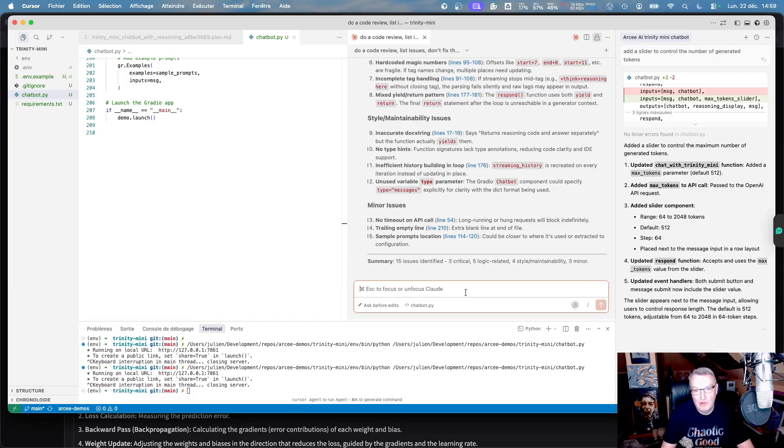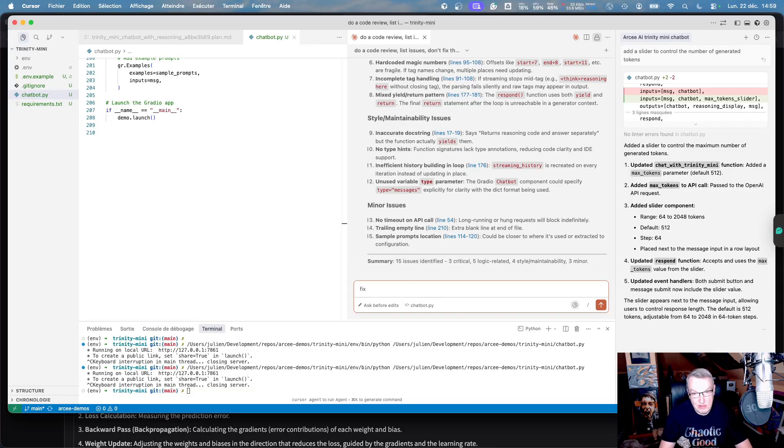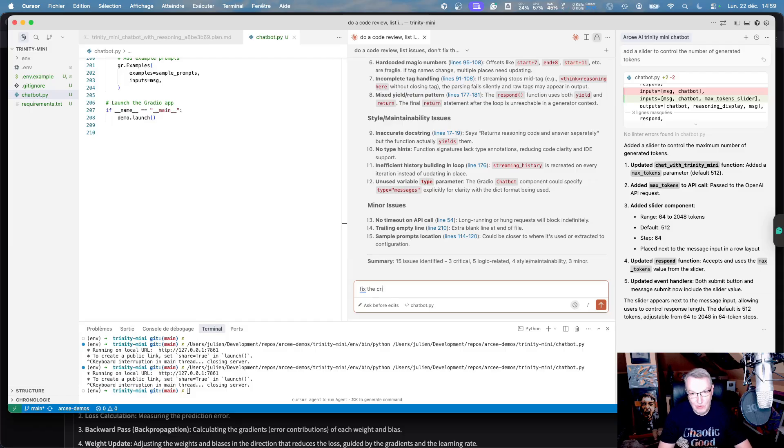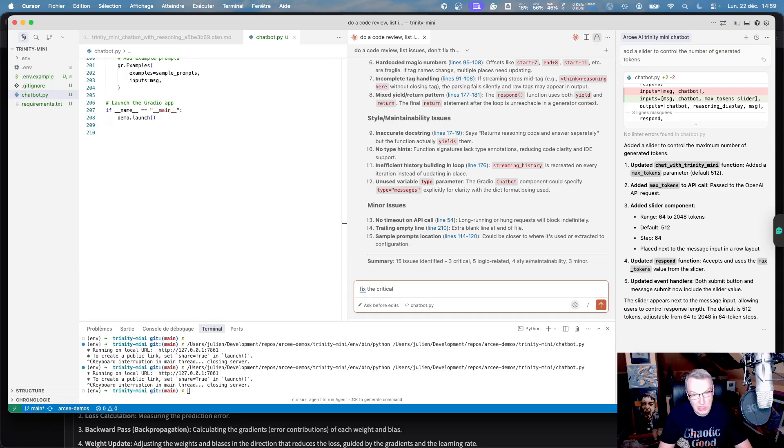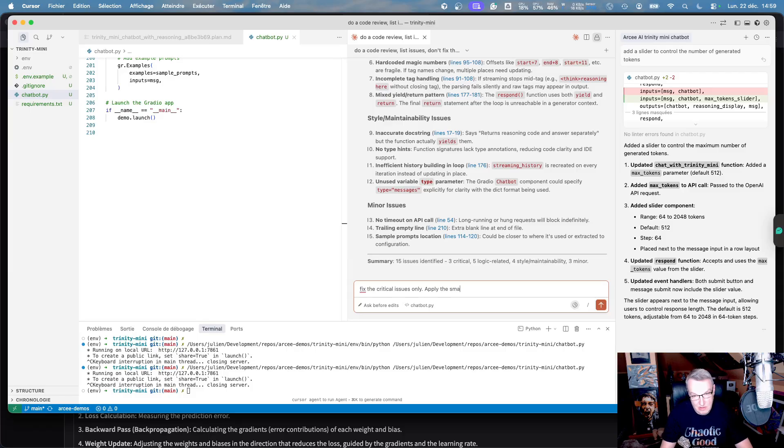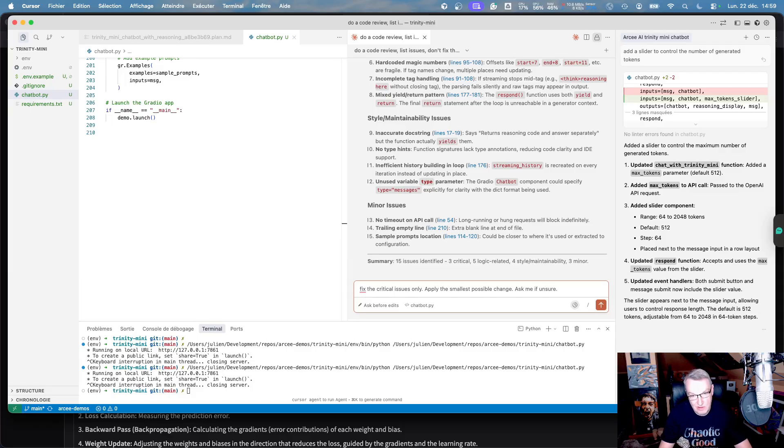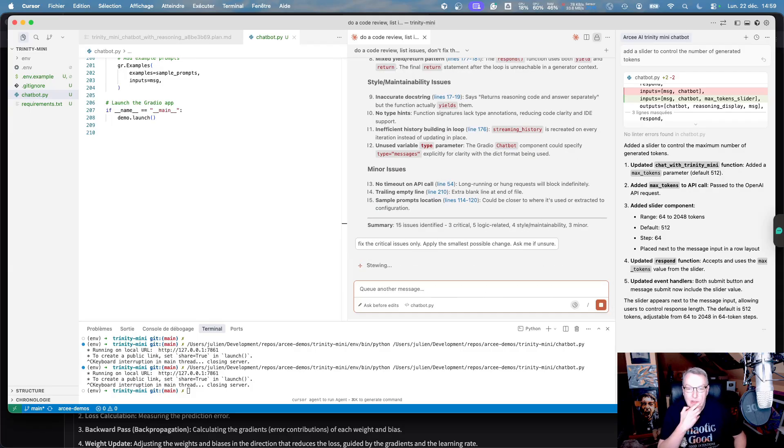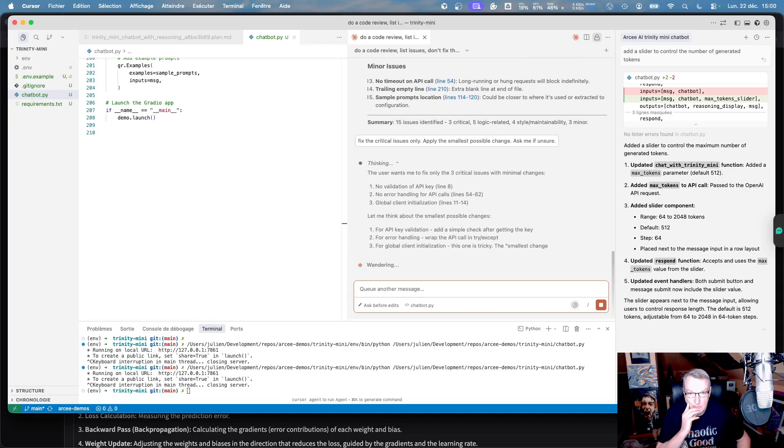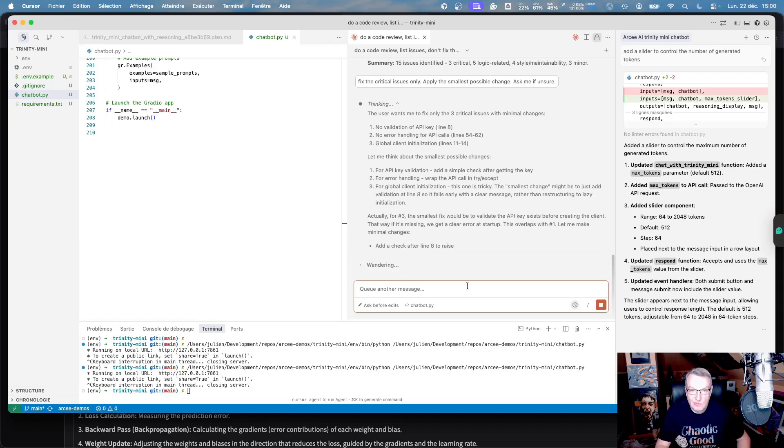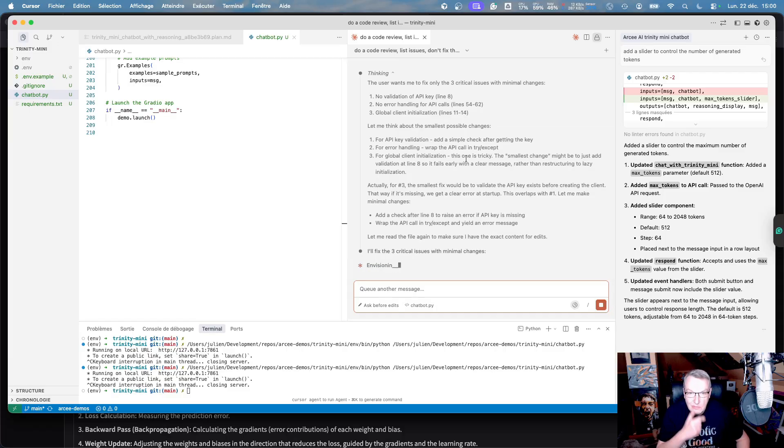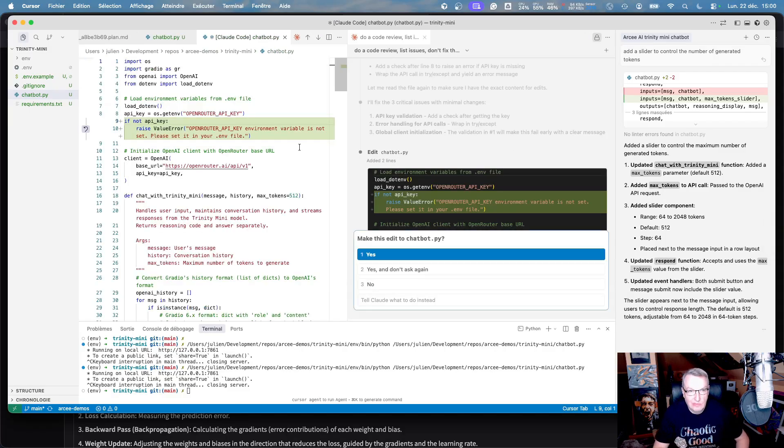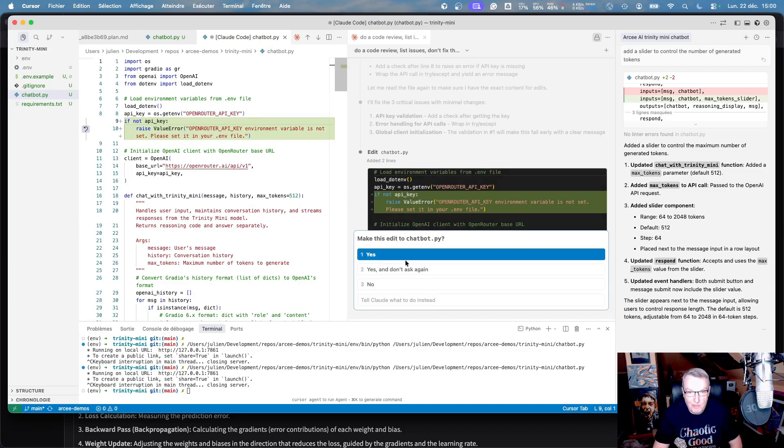Okay, let's fix the critical issues. I advise you to fix them, I would say, one by one or, you know, not all at once. If you ask it to fix like 15, it's going to rewrite everything and it's going to break a lot of things. And I like to tell it, apply the smallest possible change. Okay, ask me if I'm sure. All right.